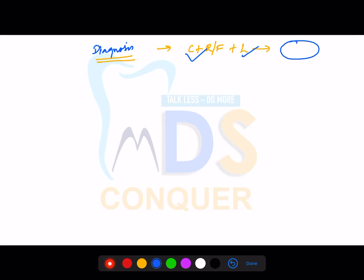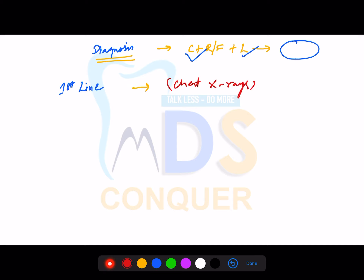They can ask you about the first-line image modality used in COVID-19 — it is not CT, it is chest X-ray. Chest X-ray is the first image modality used in screening. Make a note: chest X-ray is not useful for diagnosis or screening alone. Even CT is not useful for diagnosis alone and not useful for screening alone.